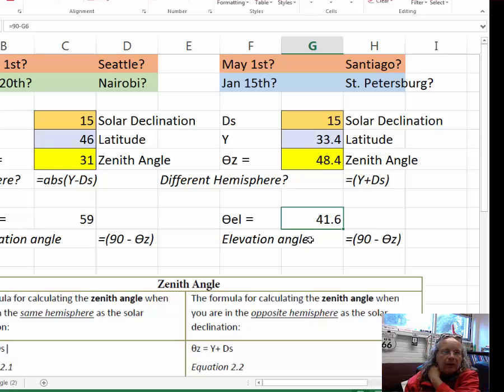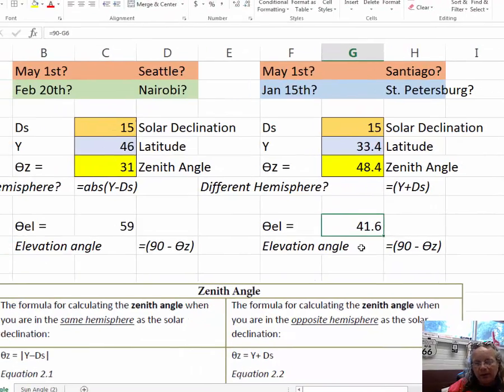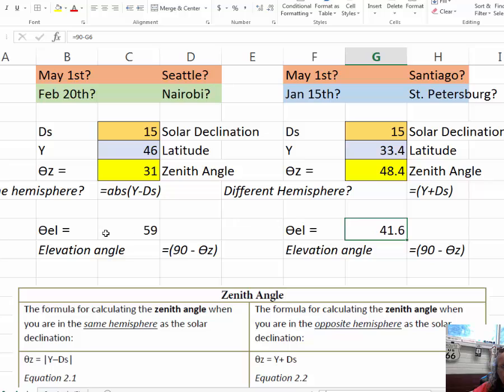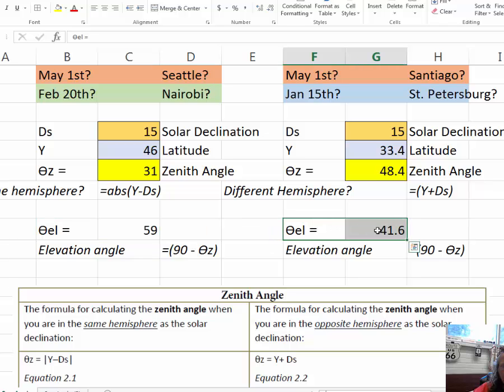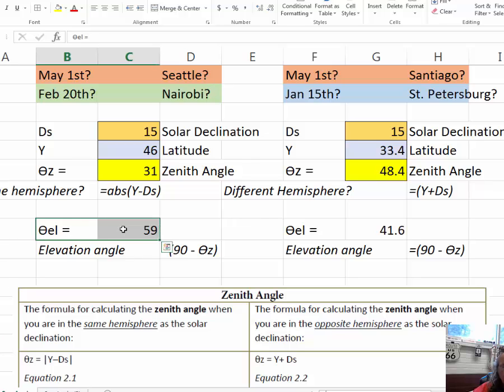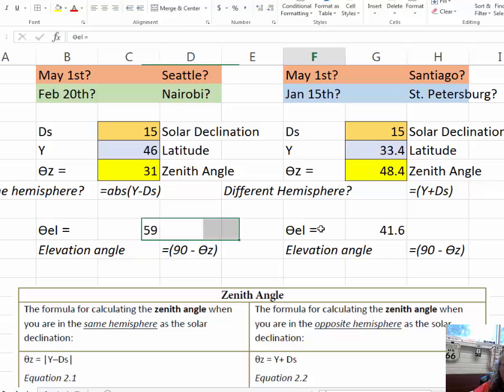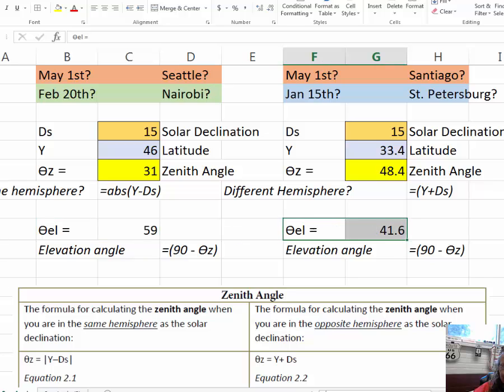This tells us that the sun angle is more intense in Seattle on May 1st than it is in Santiago. It should be, with all other things held equal, a little warmer in Seattle than Santiago at this time.